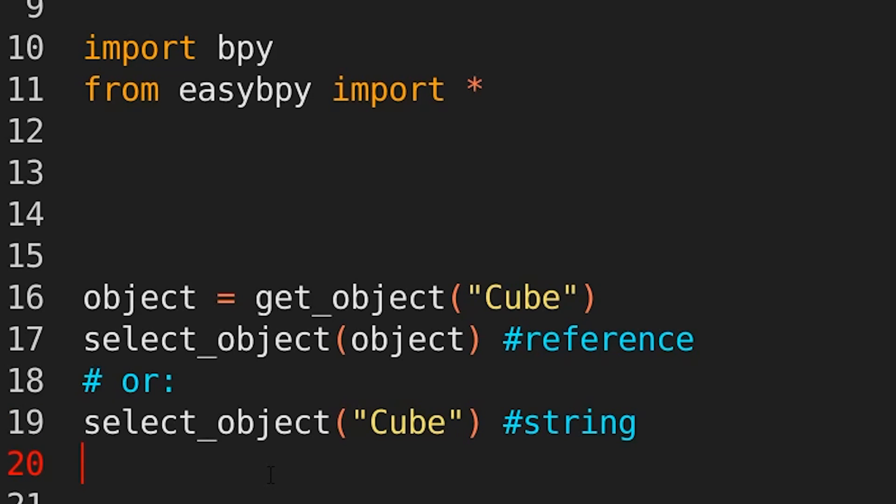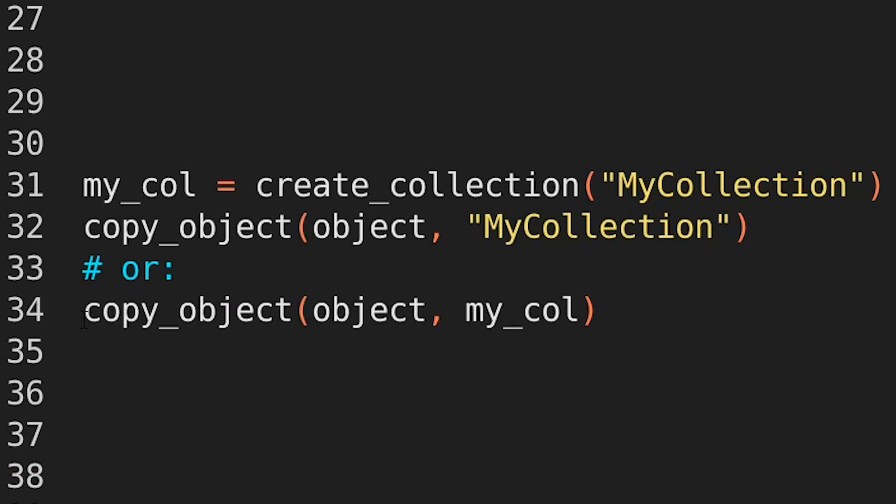No more needing to go through bpy, data, objects, find the object, dot select set, then in brackets, true, you know, none of that nonsense. Just select object cube.